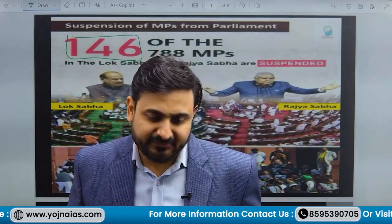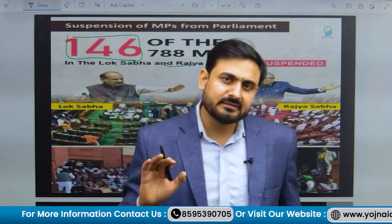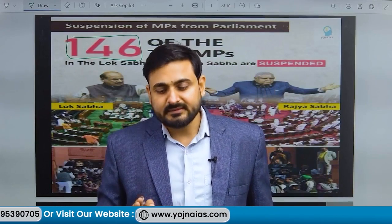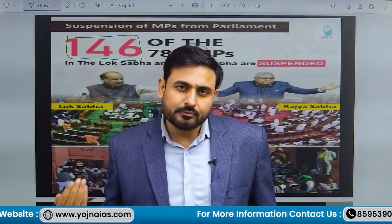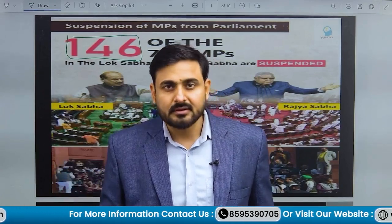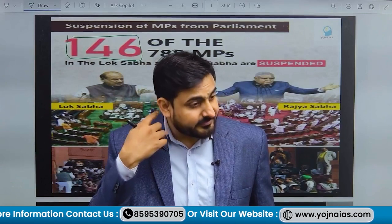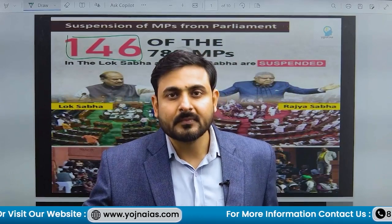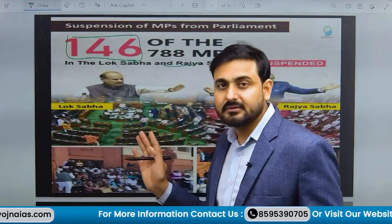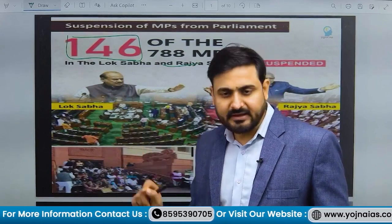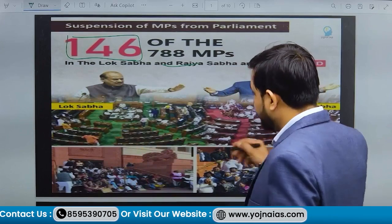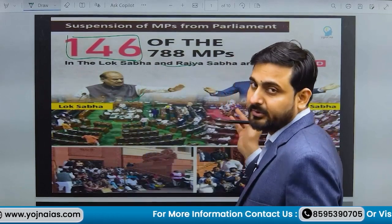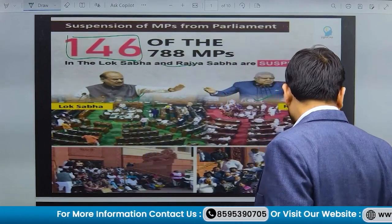Why has suspension become so frequent? We have noticed more than 71 incidents in the last 5 years with respect to suspension. If we look before 2014, after 2014 there is an exponential increase in the suspension of members of parliament. These members have been suspended for the remaining winter session — in Lok Sabha by the presiding officer or Speaker, and in Rajya Sabha by the Vice President of India or presiding officer of Rajya Sabha.